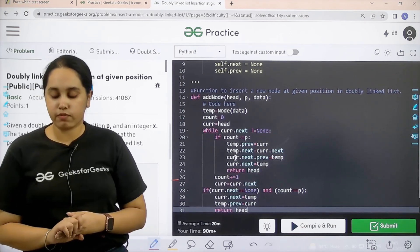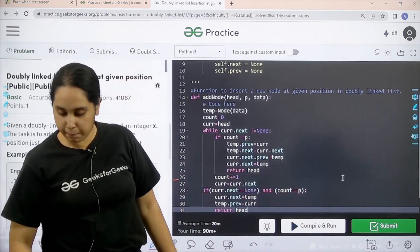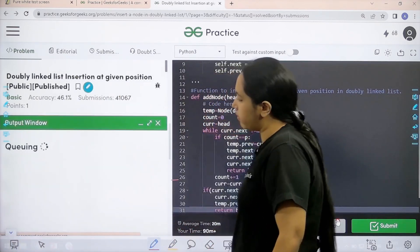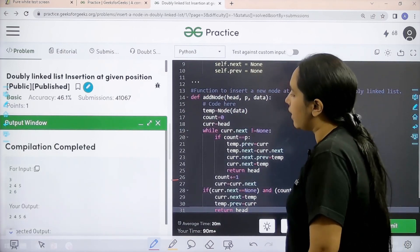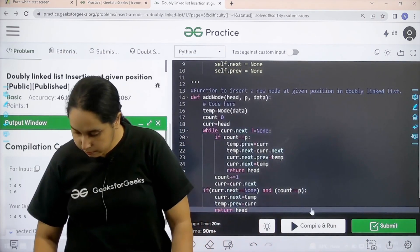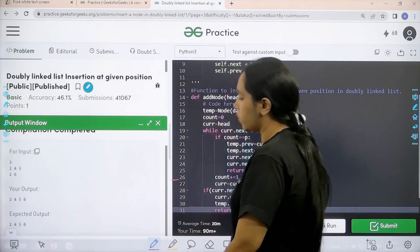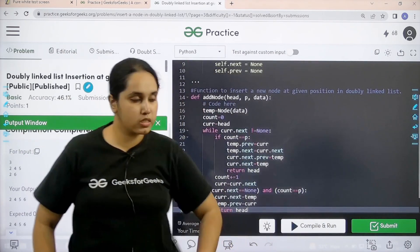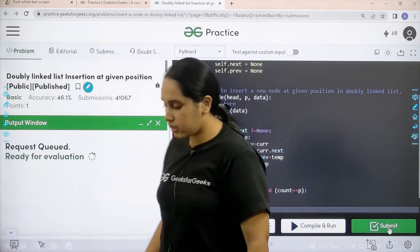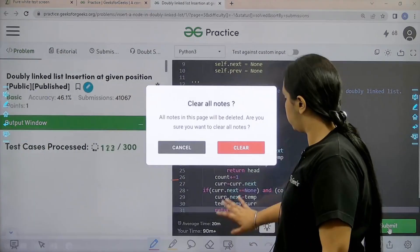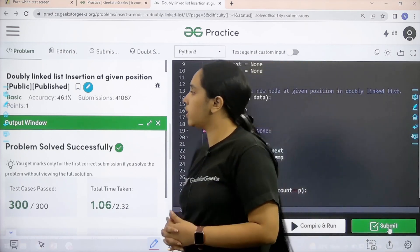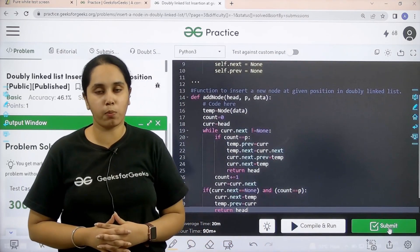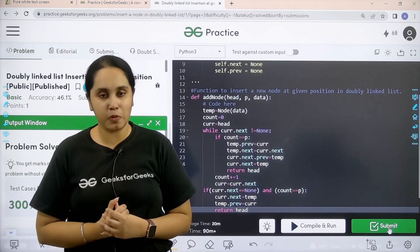Now, I need to check if my solution is correct or not. So, I would click on compile and run. Let's wait. Let's see. Compilation is completed. My output is matching with the expected output. So, now I would submit the given problem. Let's wait. Problem is solved successfully and this is how you solve the practice problem doubly linked list insertion at a given position.